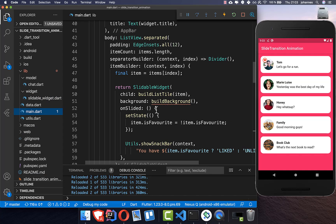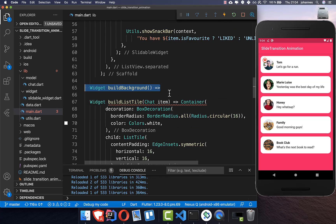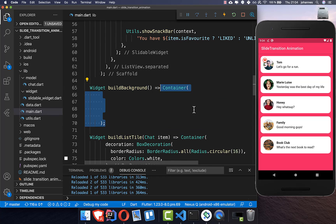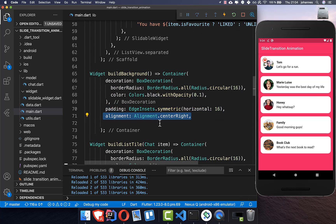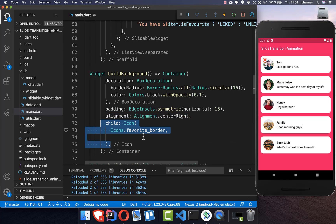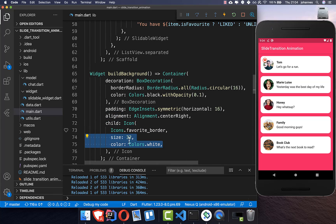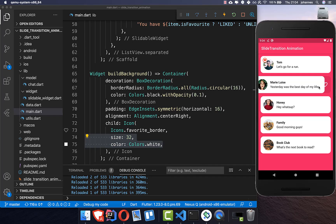Back in main.dart we create the buildBackground method: a container with a decoration that uses a border radius so it's rounded like the list tile, with a color and padding. We align it to the center-right so it displays on the right side, and inside we place the favoriteBorder icon with a white color and set size. Every time I drag, you can see the favorite border icon appears behind, aligned to the right — and it looks pretty cool.